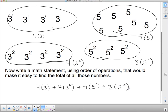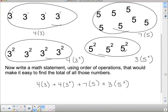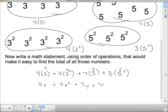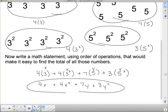In math, sometimes we don't actually know what the base is. Sometimes we give bases letters when we don't know what they are. So if the 3s were actually x's and the 5s were actually y's because we don't know what they are, and I wanted to write an expression for unknowns, this would turn into 4x plus 4x squared plus 7y plus 3y squared. This is the kind of statement we're going to be dealing with shortly.